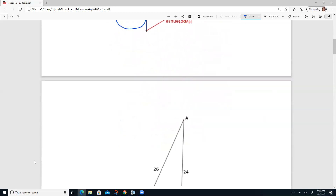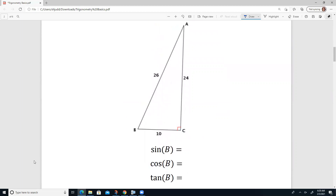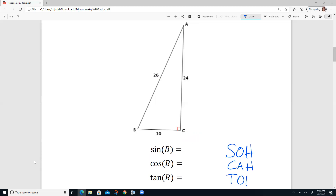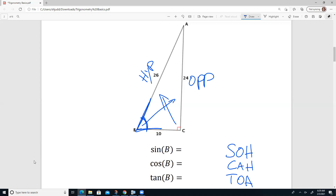Let's set up a couple of trig ratios. Let's say I'm looking at this picture. We're going to use SOH-CAH-TOA to fill in the sine, cosine, and tangent for angle B. Because it's telling you angle B, that means this is your reference angle. Because this is across from your right angle, this is your hypotenuse. This is your opposite, leaving the side right next to your reference angle to be adjacent. Sine — SOH — is opposite over hypotenuse. Opposite is 24, and hypotenuse is 26, so the sine of B equals 24 over 26.